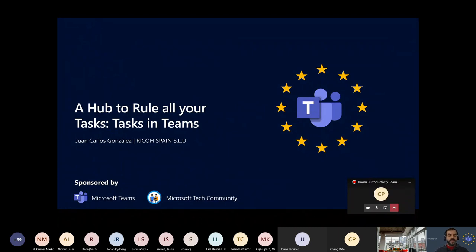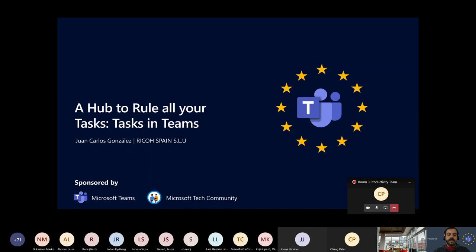Good morning everybody! I hope you are having a great TeamsFest conference, enjoying a lot of the sessions and of course learning a lot and asking a lot of questions. Here we are in another session, and this time we are going to talk about tasks in Microsoft Teams — how you can manage all your tasks, whether from Planner or elsewhere, in a central hub that is Teams.